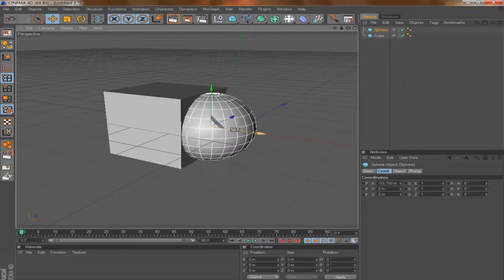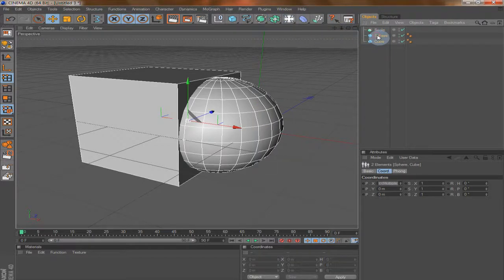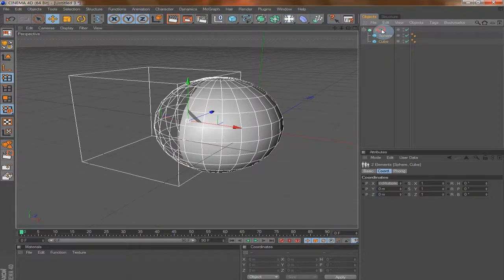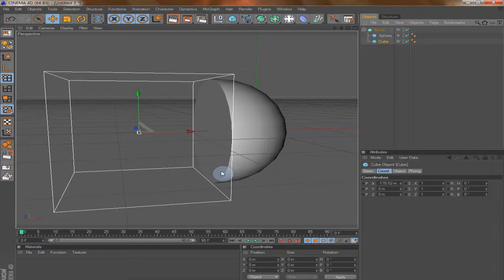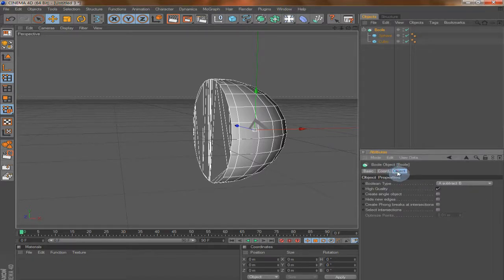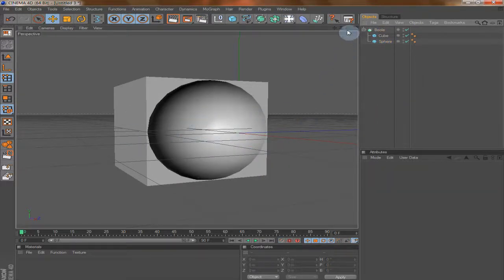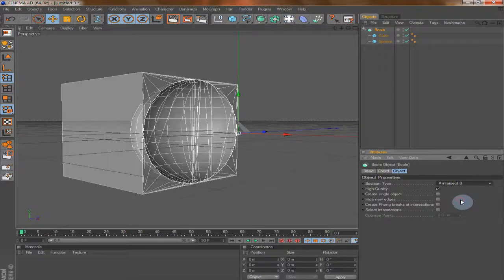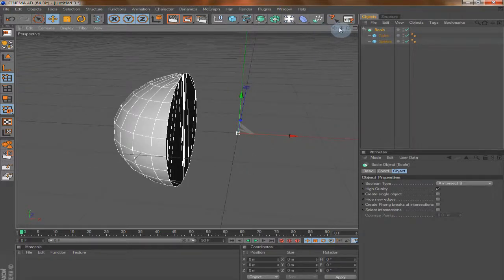If we drop a cube and a sphere and they intersect each other, we can use something called the Boolean tool. Drop both objects into the Boolean tool and look what's happening — the cube cuts the edge of the sphere into two pieces. If we go to the Boolean attributes and the Object tab, we see different options. For example, 'A subtract B' — if you change the order, the sphere subtracts the cube. We also have 'A intersect B', which gives you only the overlapping space between the objects.